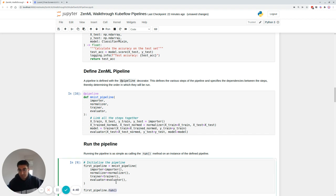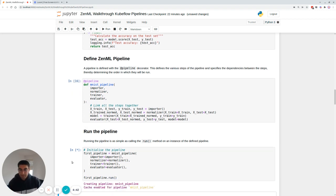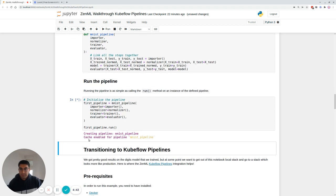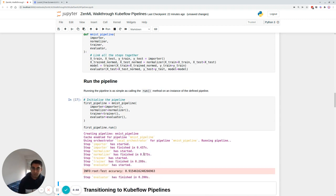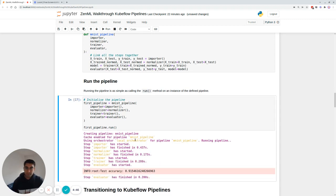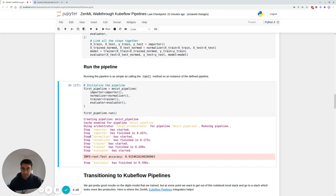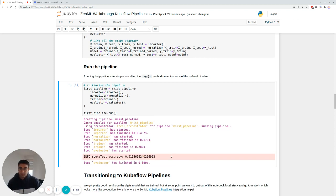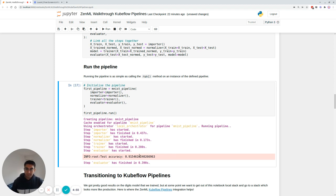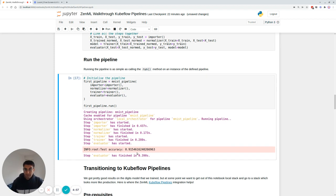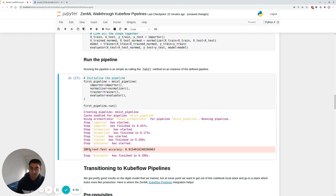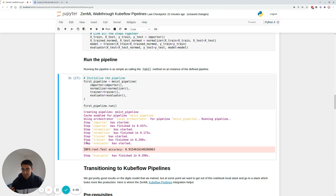And using the dot run method. Now here, you can see cache is enabled, the local orchestrator is being used. And you can see how each step started and finished. And the accuracy was printed. 91% is quite decent. And here you go, you've already created your first ZenML pipeline, all locally, you didn't need to spin up anything fancy on the infrastructure side, it just worked.